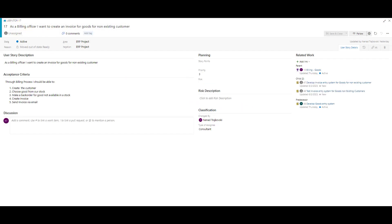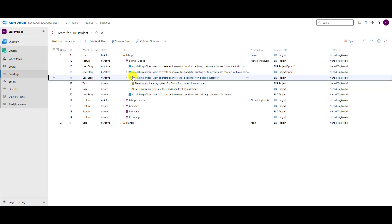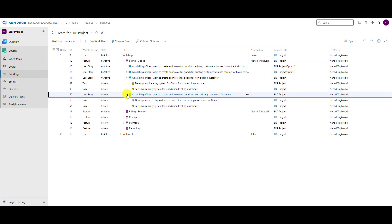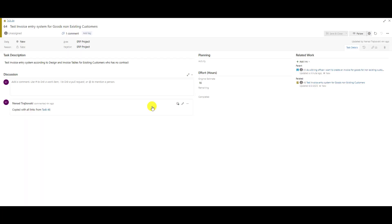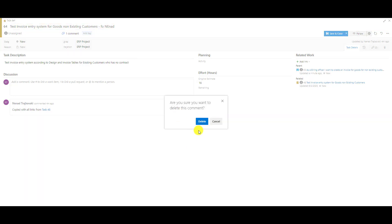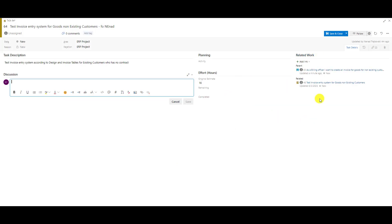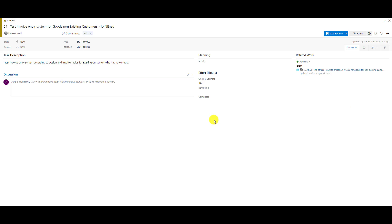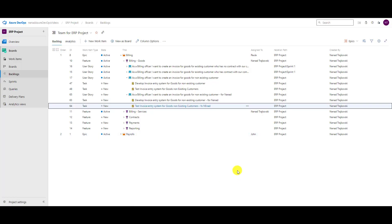Let's go back and do the same thing for the other child task. I'll rename it, remove the relation to the old task, and save and close. That's an easy way to copy work items.